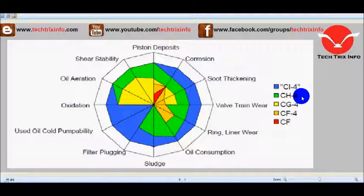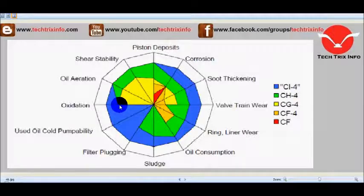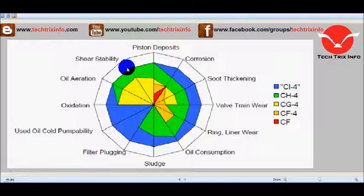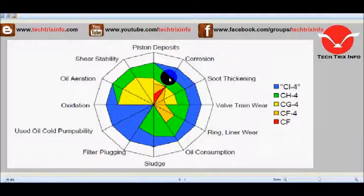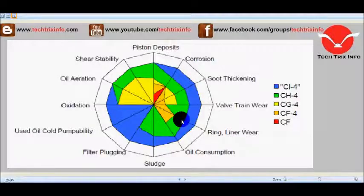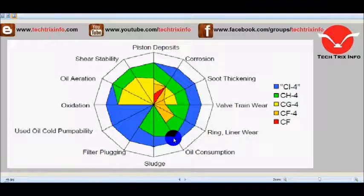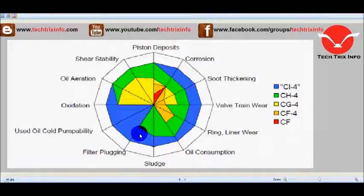For CH4 grade oil, we can see the properties include oxidation, oil aeration, shear stability, piston deposits, corrosion resistance, soot thickening, valve train wear, ring liner wear, oil consumption, sludge, and also filter plugging. These are the properties held by the CH4 grade of oil.